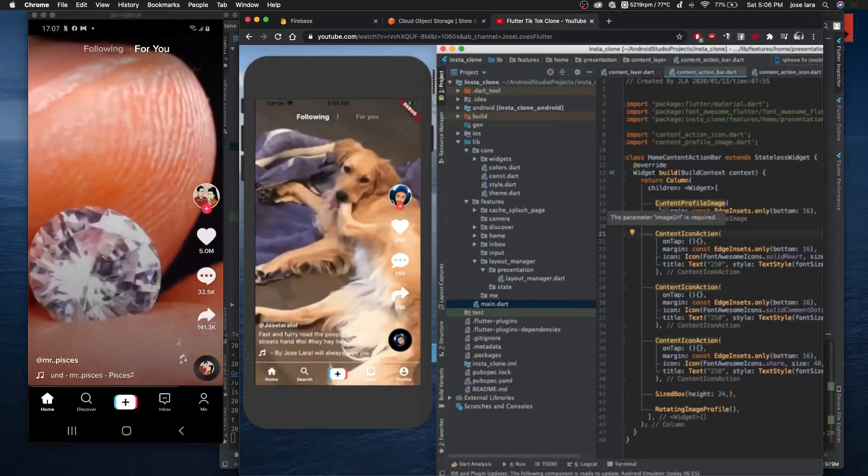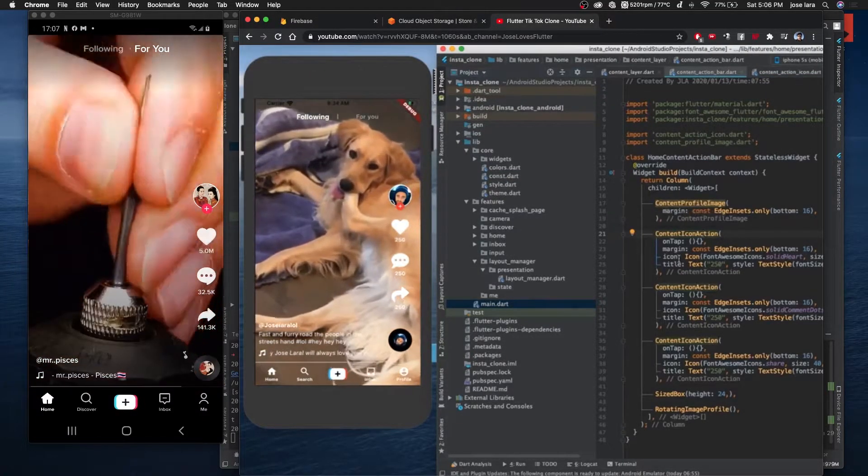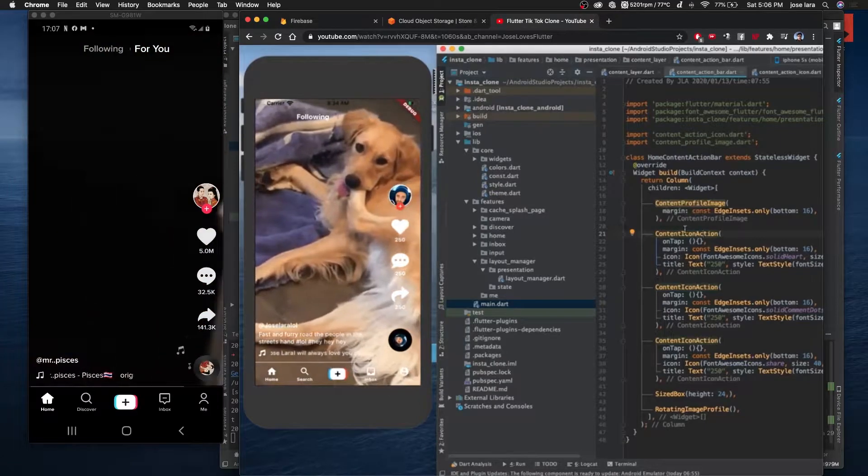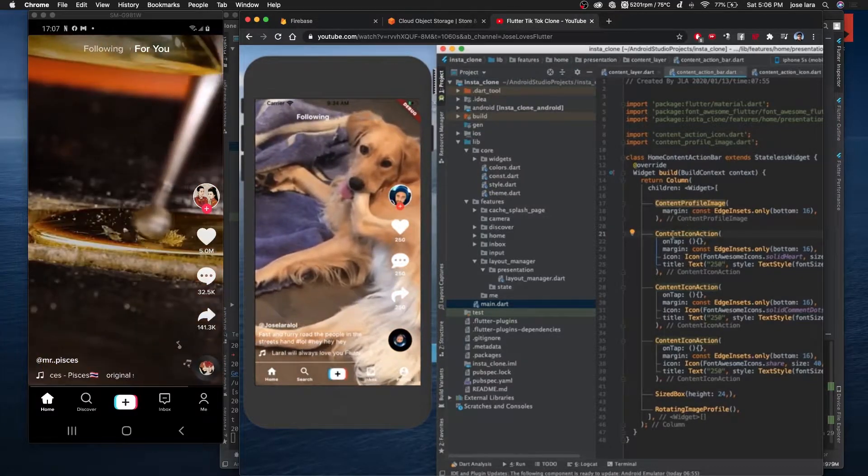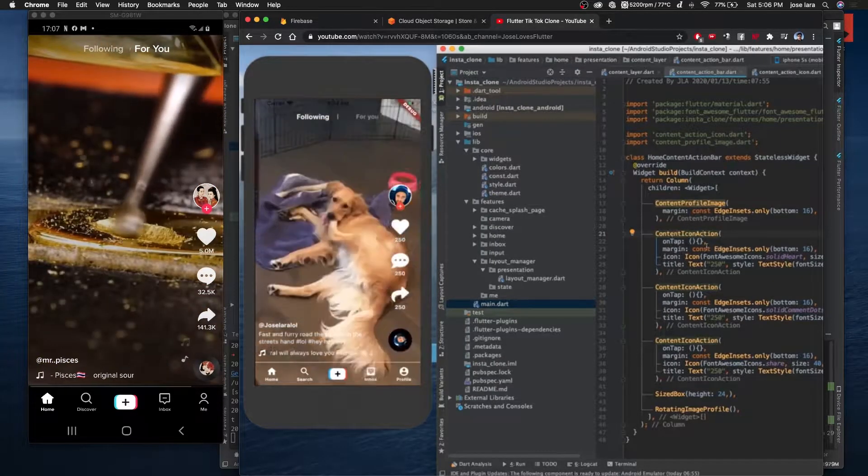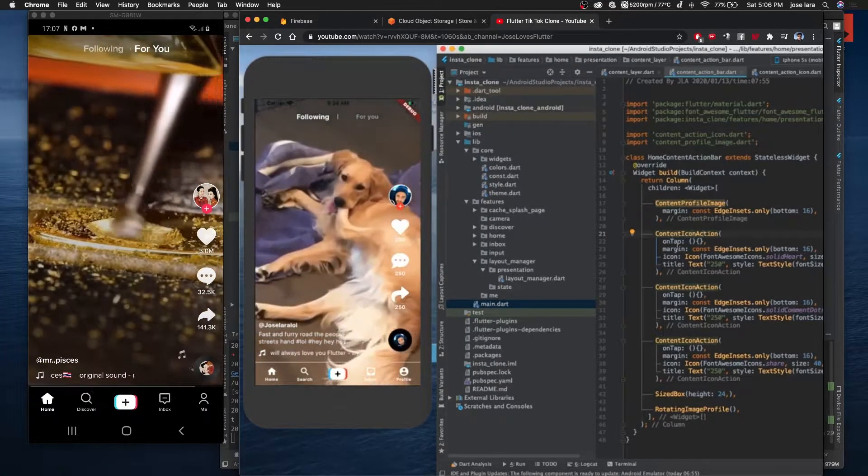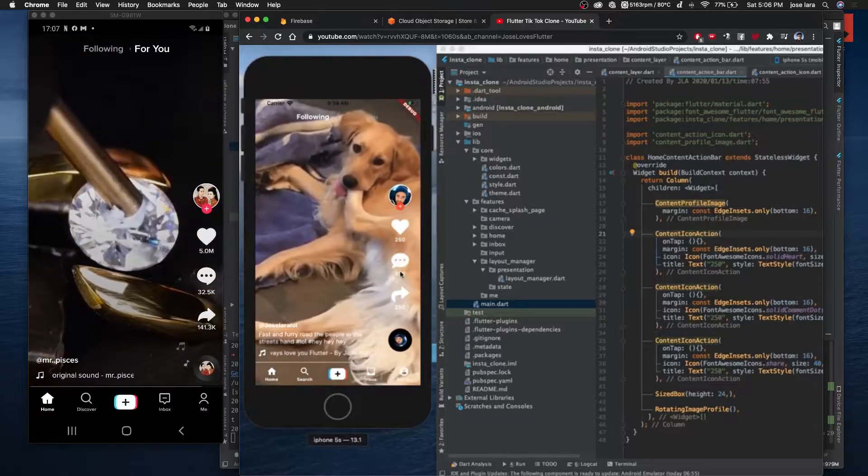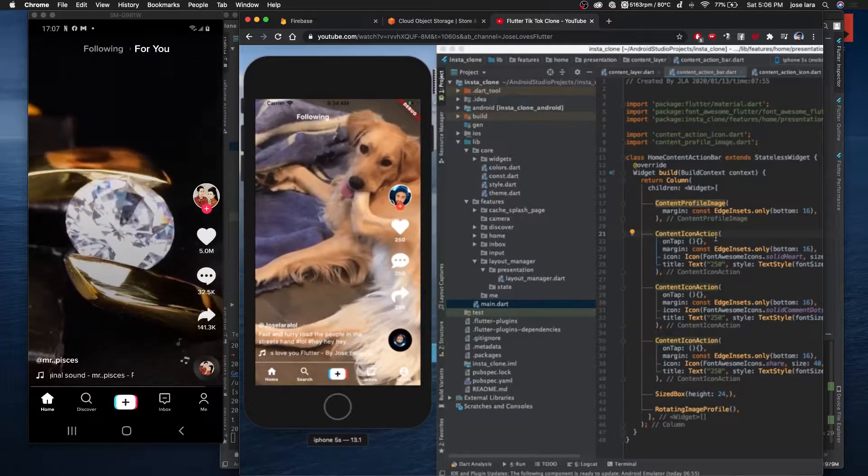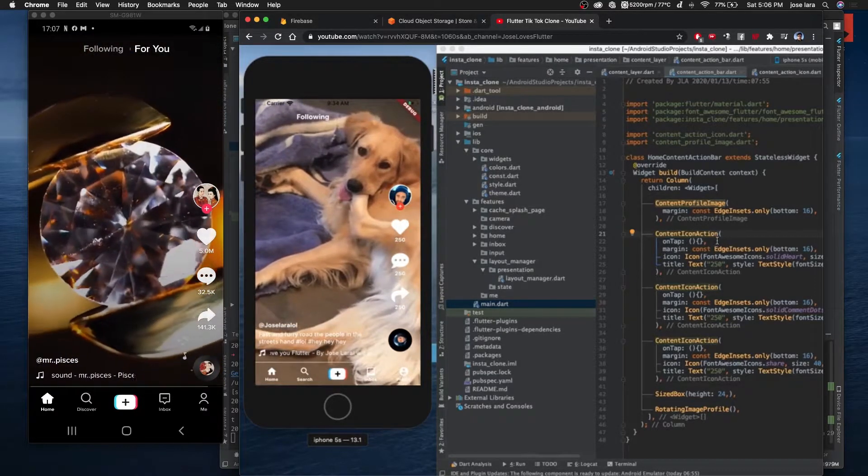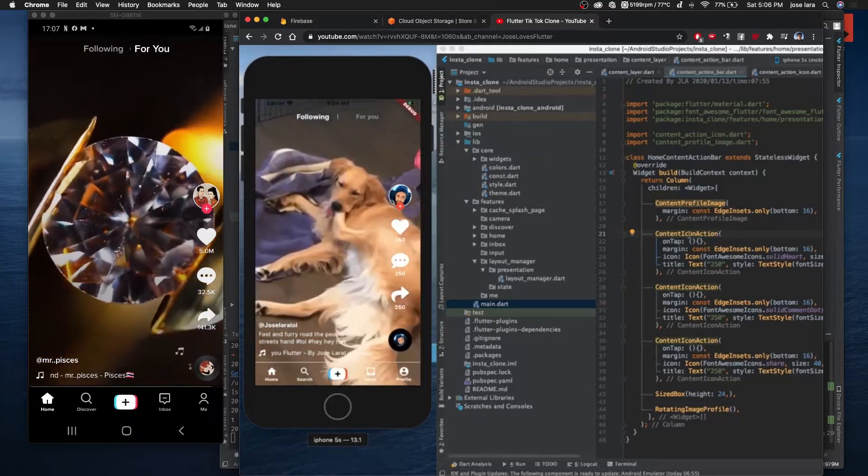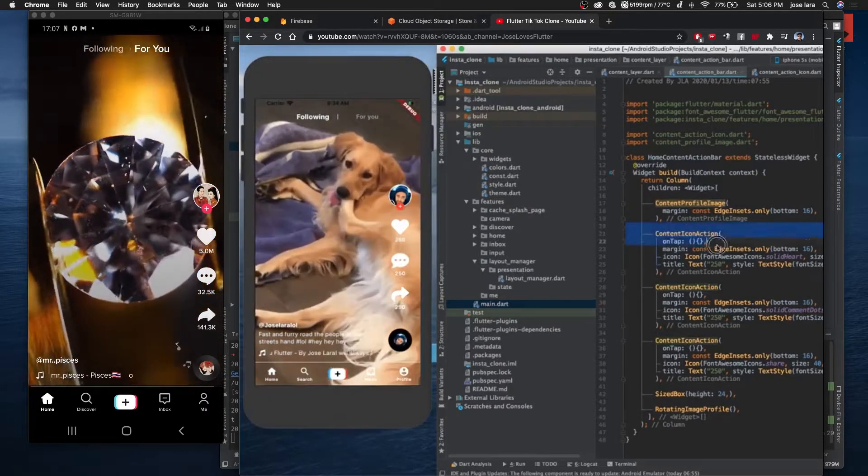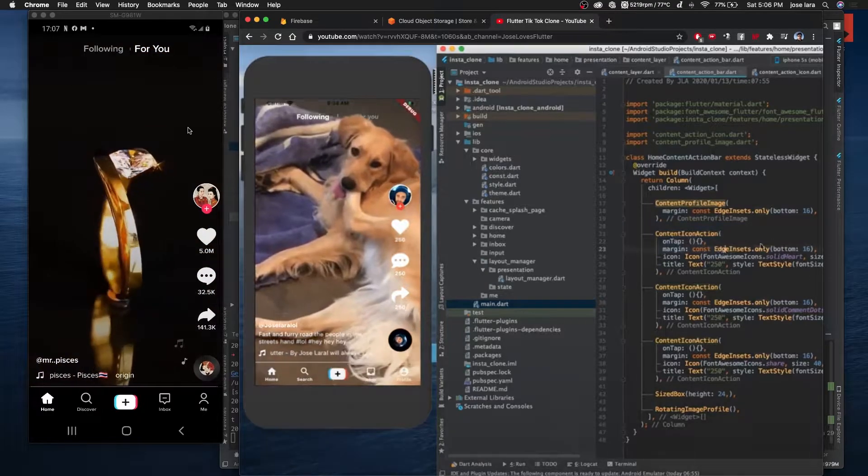Hello everybody, how's it going? My name is Jose Lara, welcome to Jose Loves Flutter. I'm very excited to introduce the new project I'm taking on, which is making a TikTok clone using Flutter for the front end.